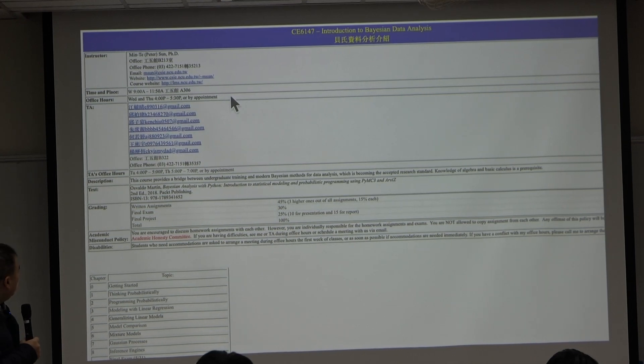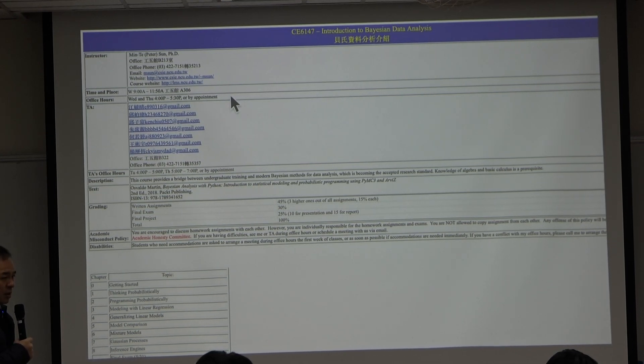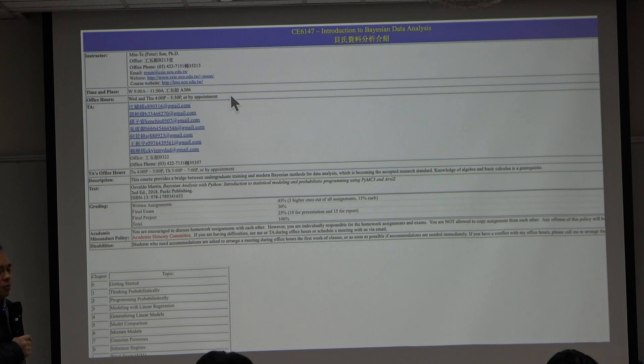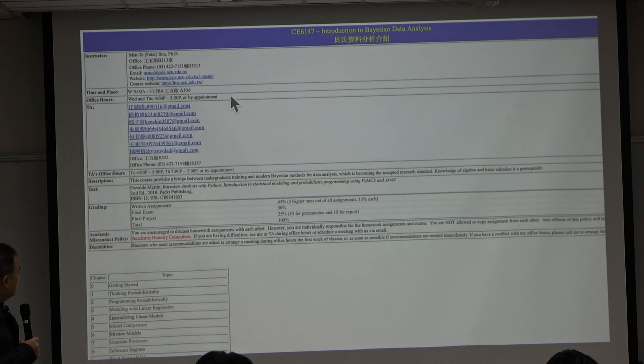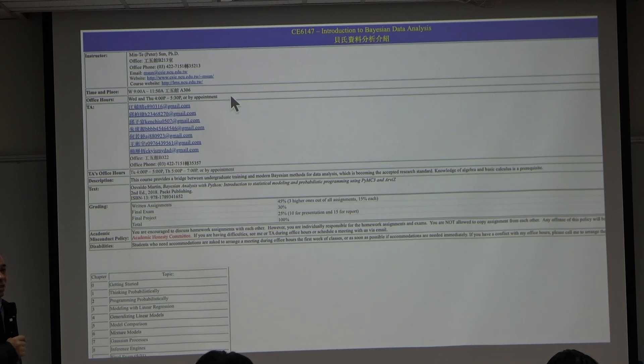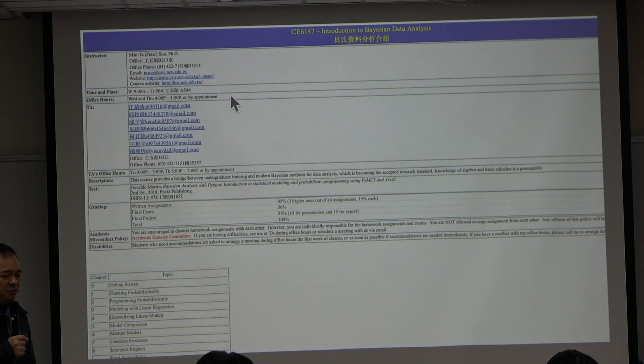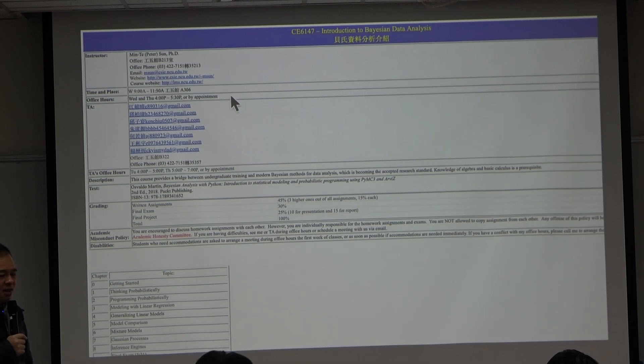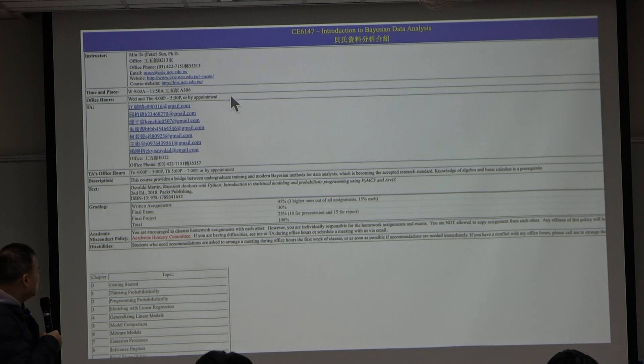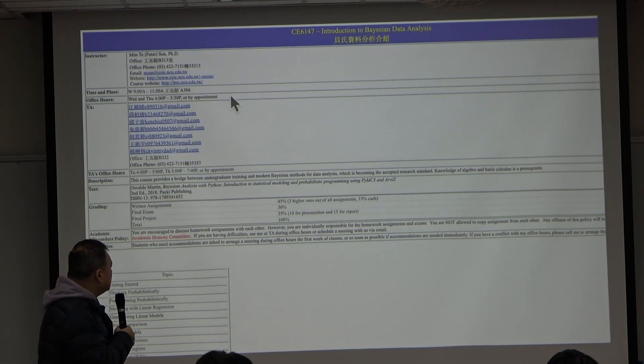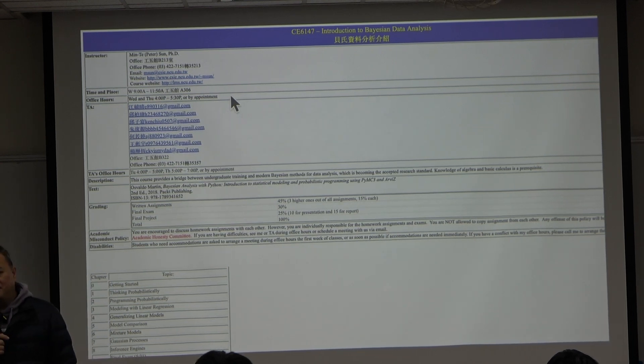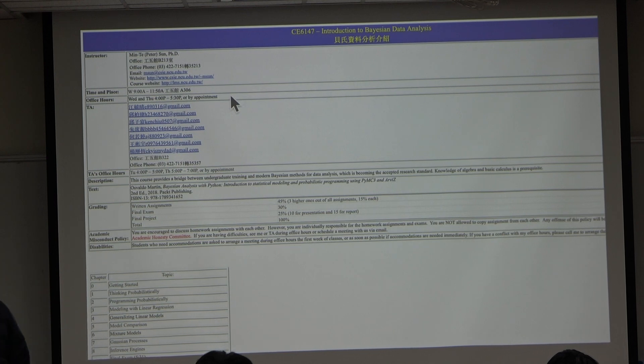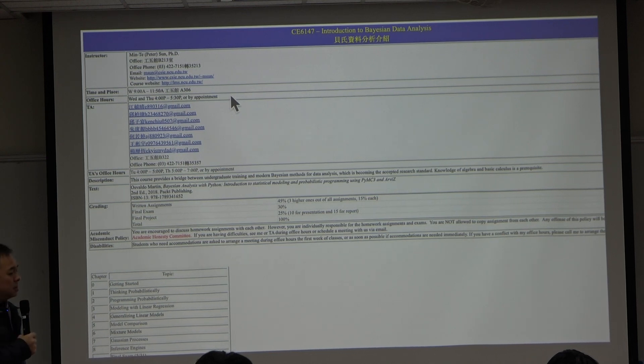Once you want to use Python for this subject, the choice of textbook becomes very limited. This is perhaps the best one I could find.